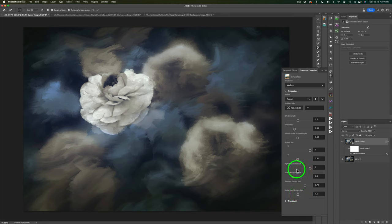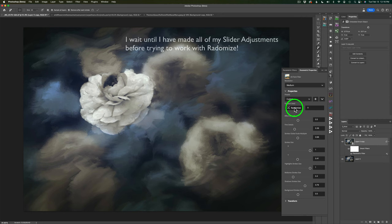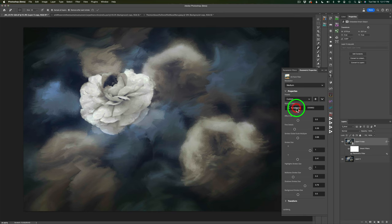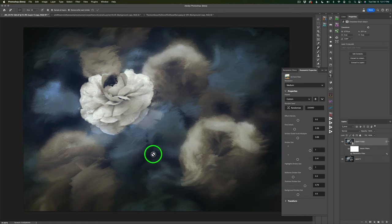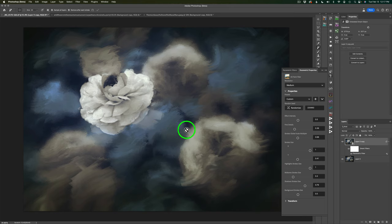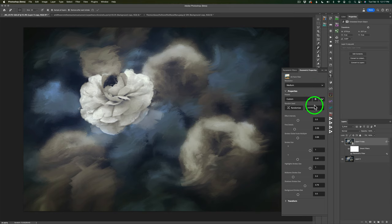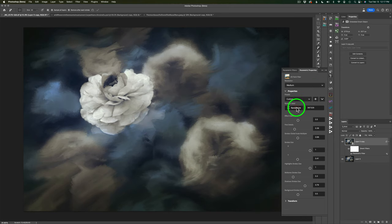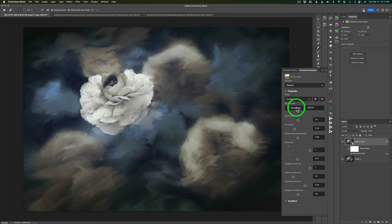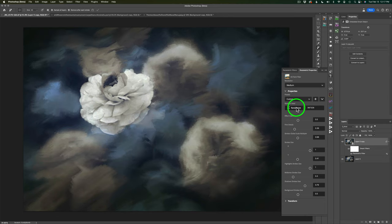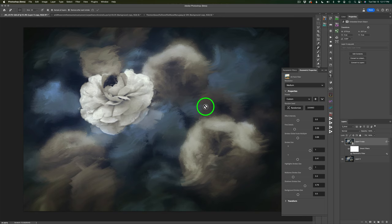I'm pretty satisfied with this painting, so let's come up to Randomize and click it. You'll see the random seed number change and the image updates — see how it changes? I really like the wispiness of that. You can use Command or Control Z to go back a step and Shift Command or Control Z to go forward. I'll click Randomize a couple more times until I find the one I like best.